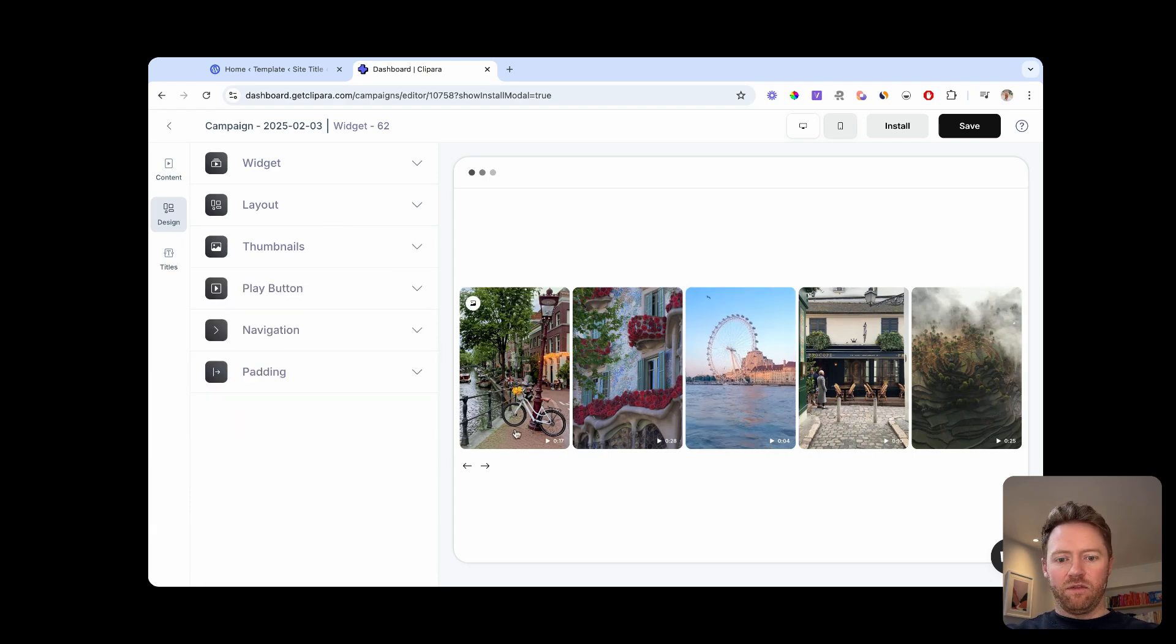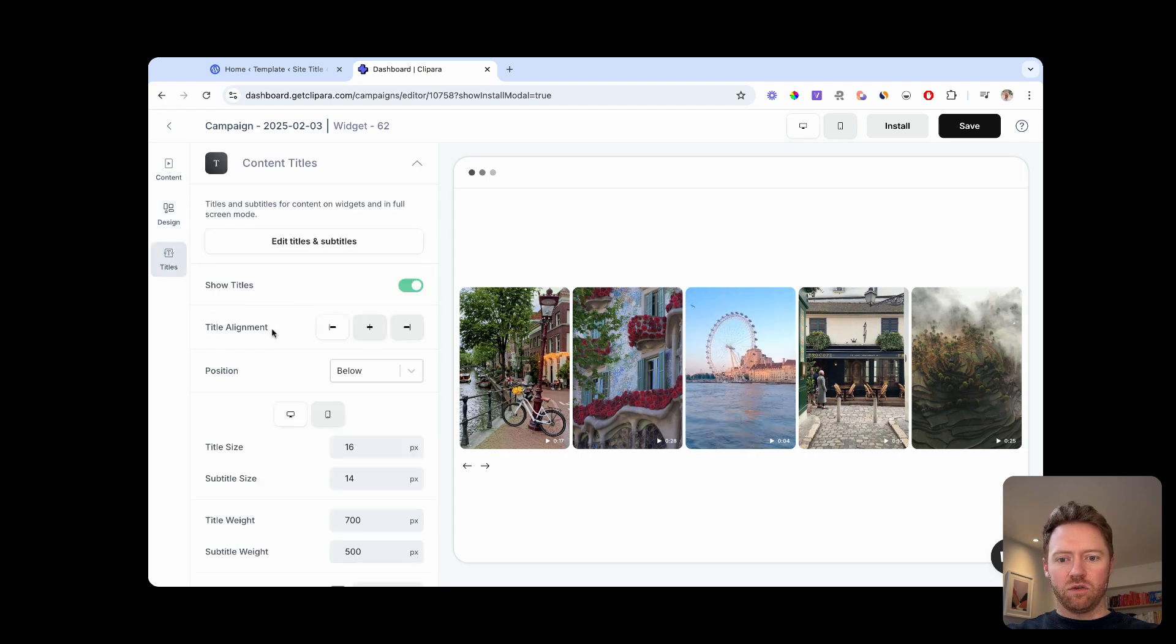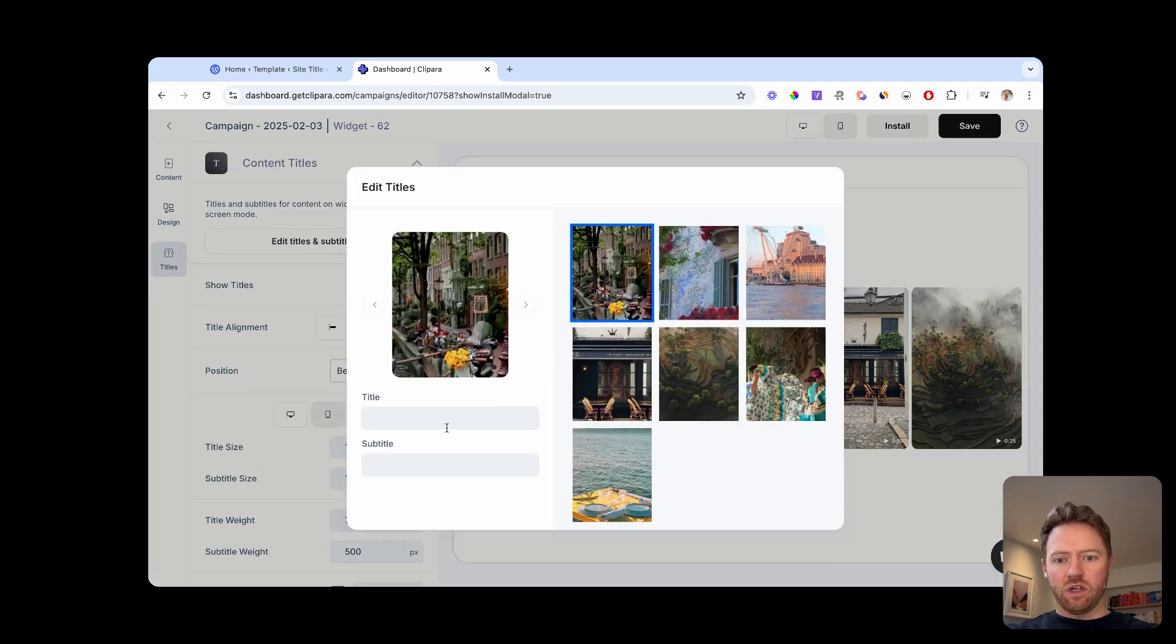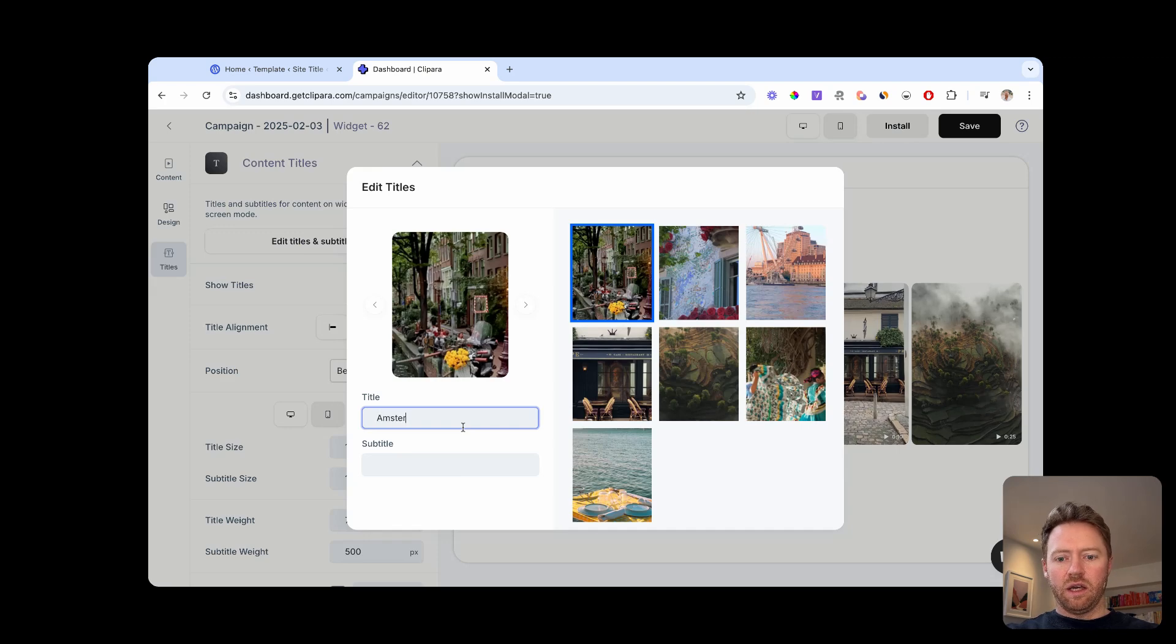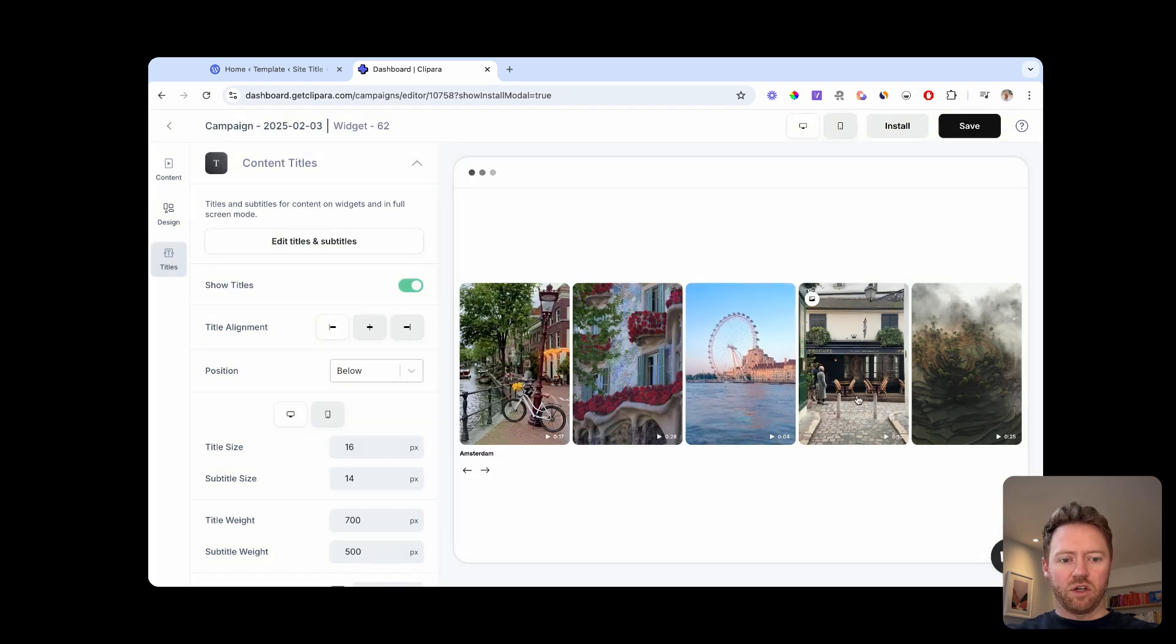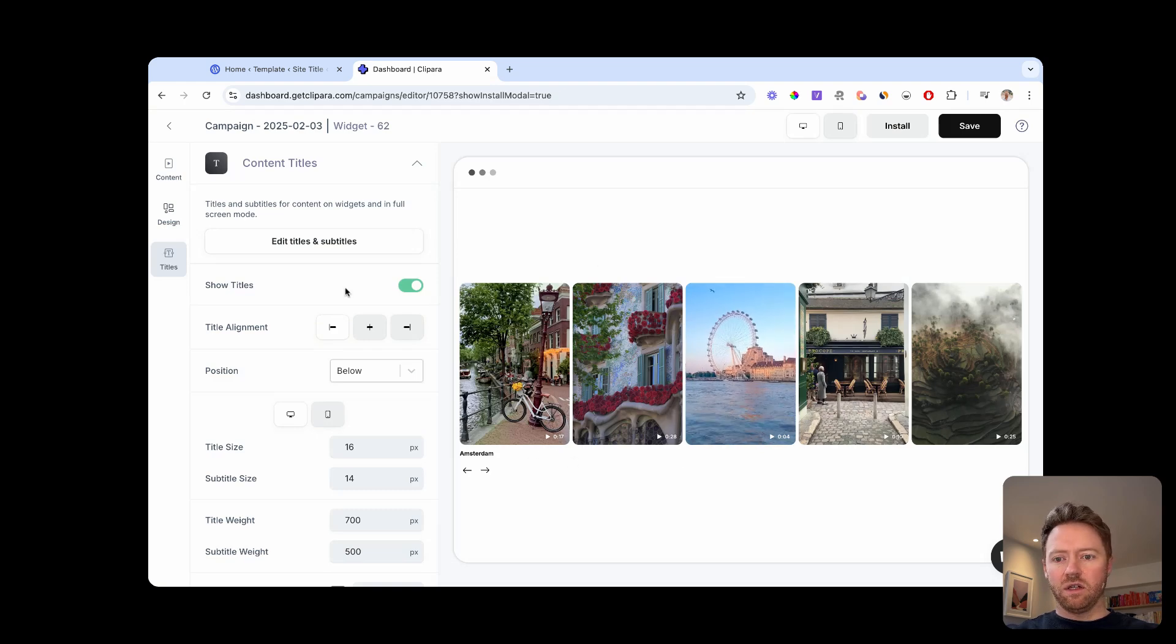And if you want to add a title or caption below each video, you just click titles, edit subtitles, and then you can start adding your titles below each video. And they will then appear here in the editor. So you can just add the carousel, the title to each video on your carousel.